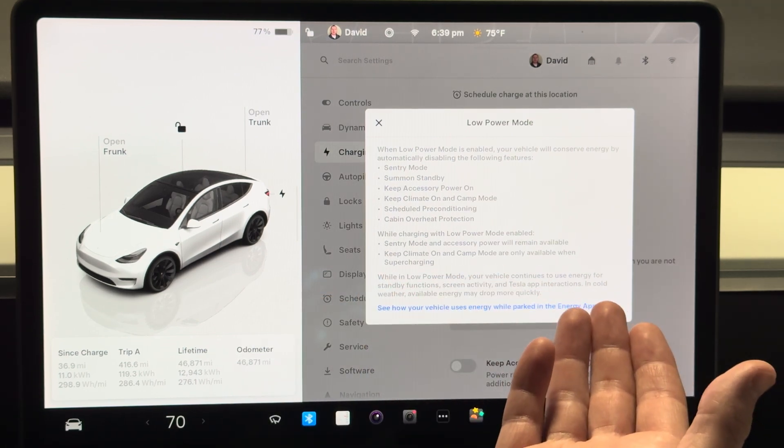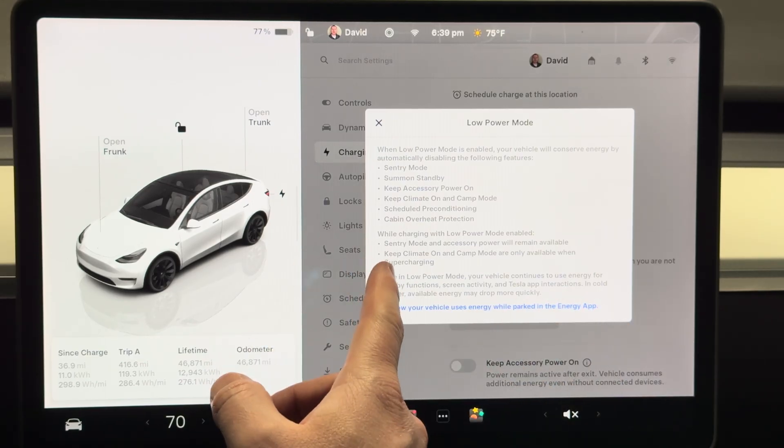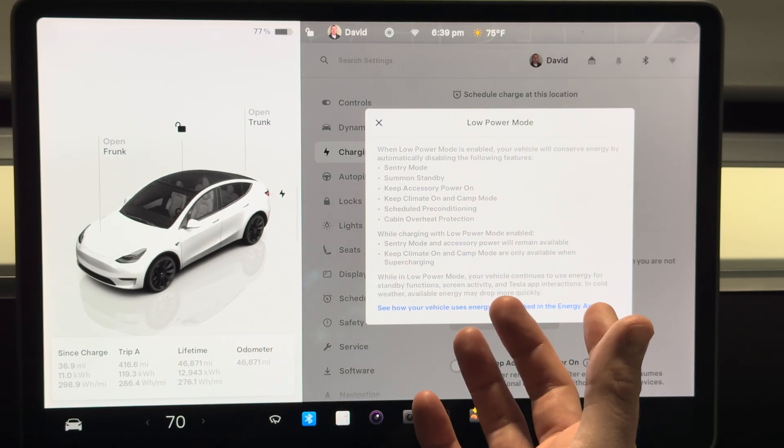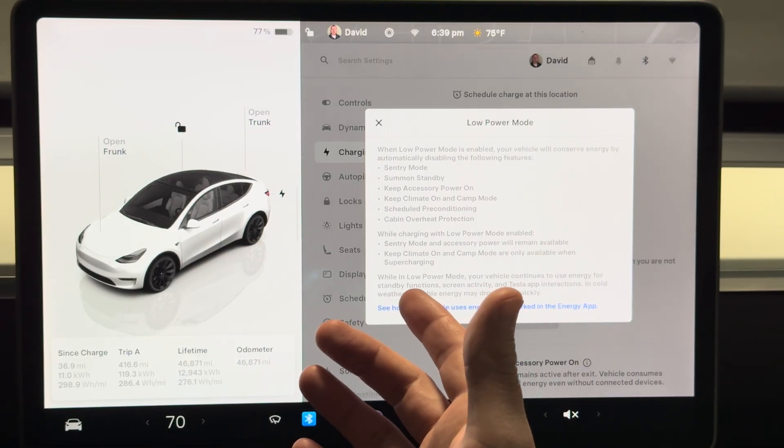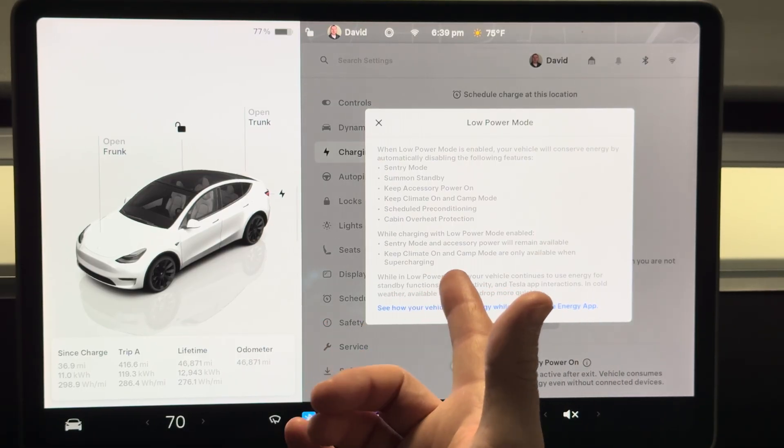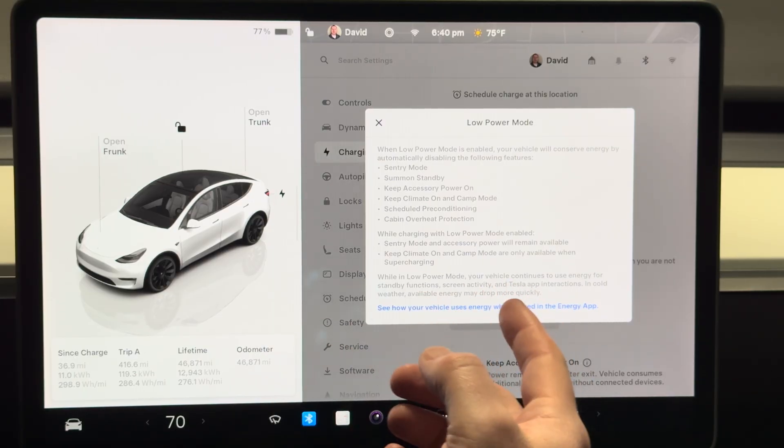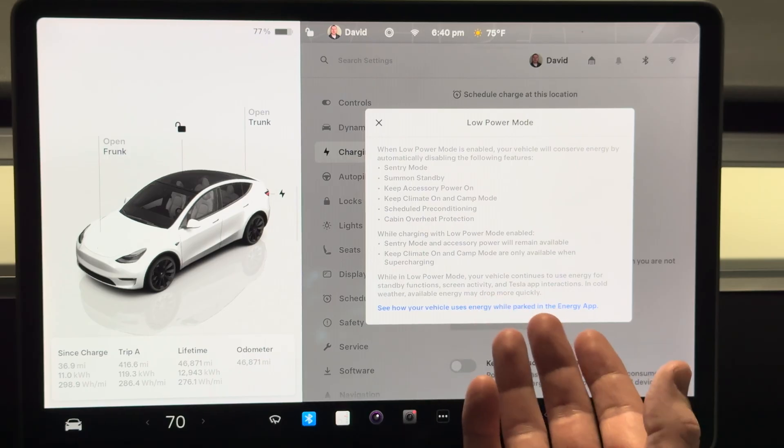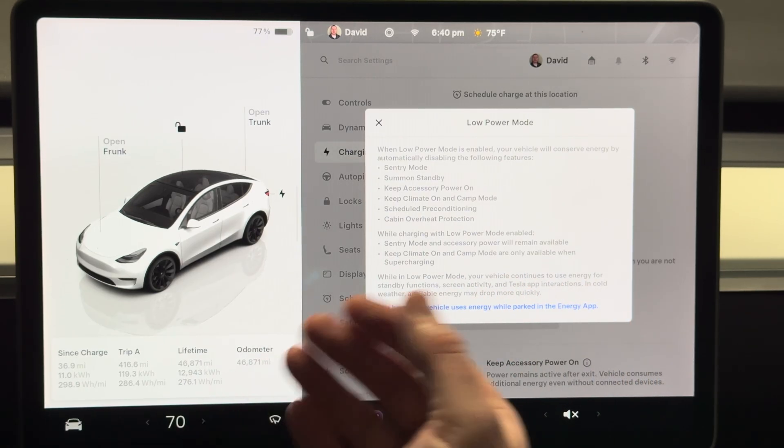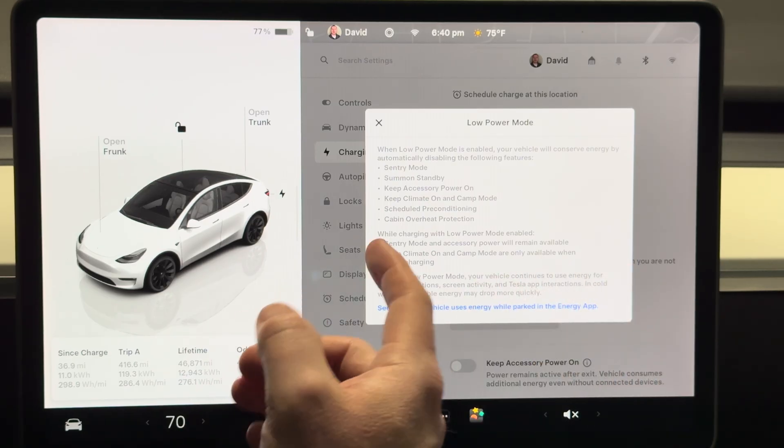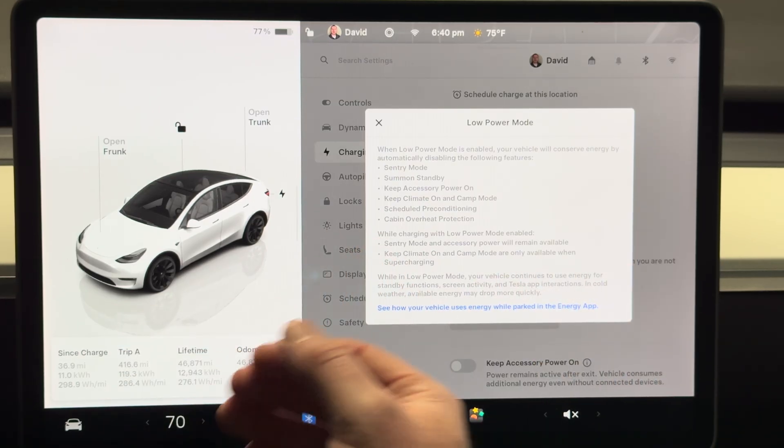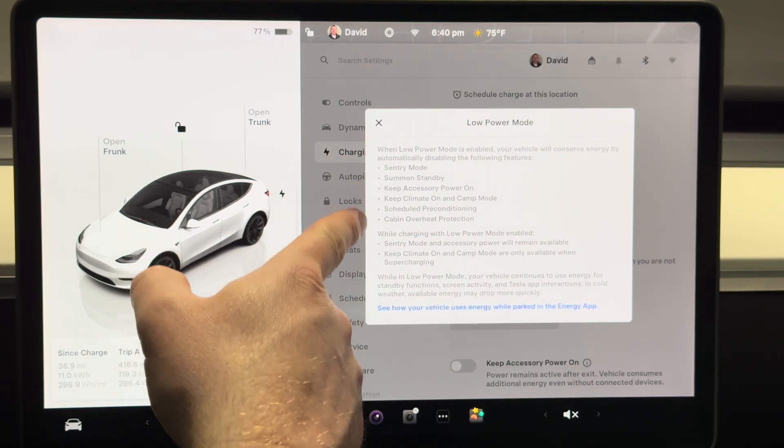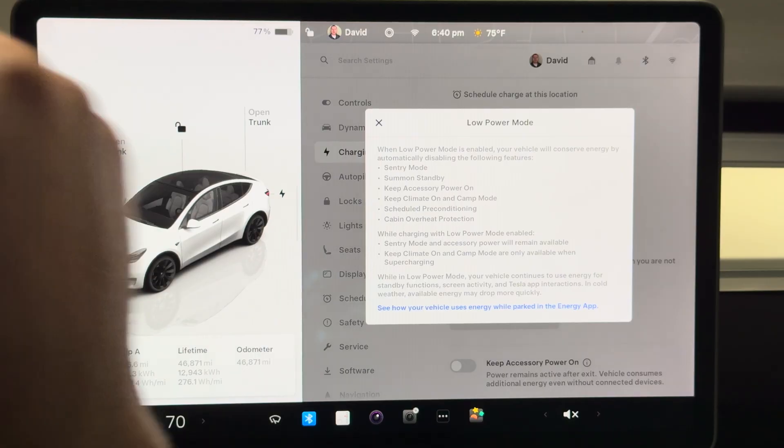The preconditioning, cabin overheat protection which we already talked about. Let's see, while charging with low power mode enabled then you can have the sentry mode and accessory power still available, and keep climate on and camp mode are only available when supercharging.